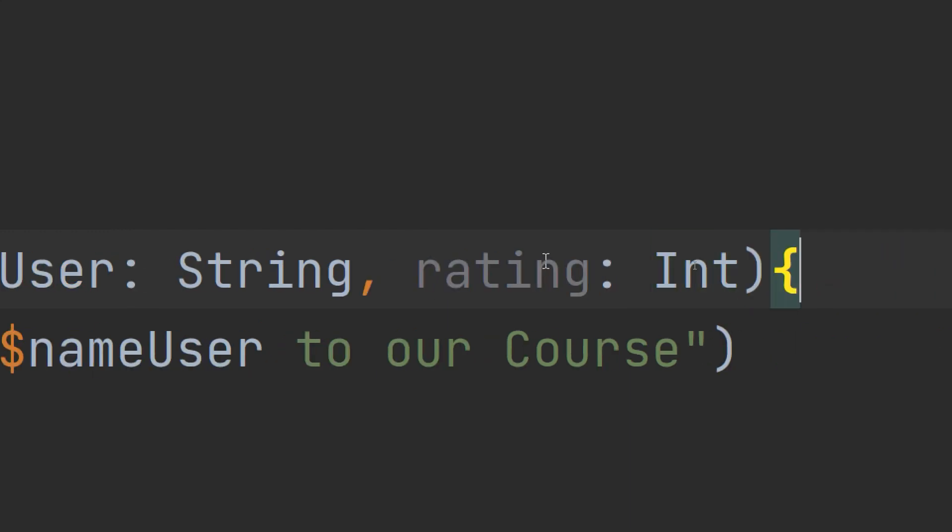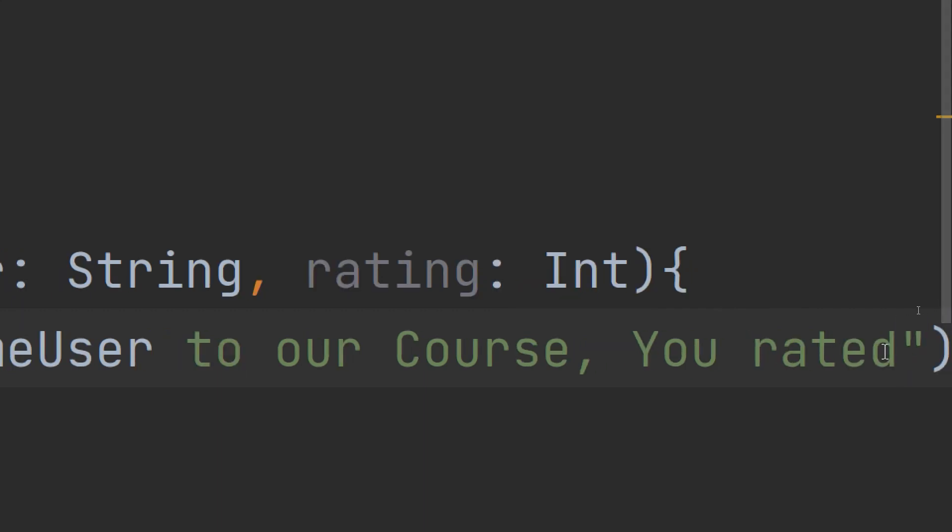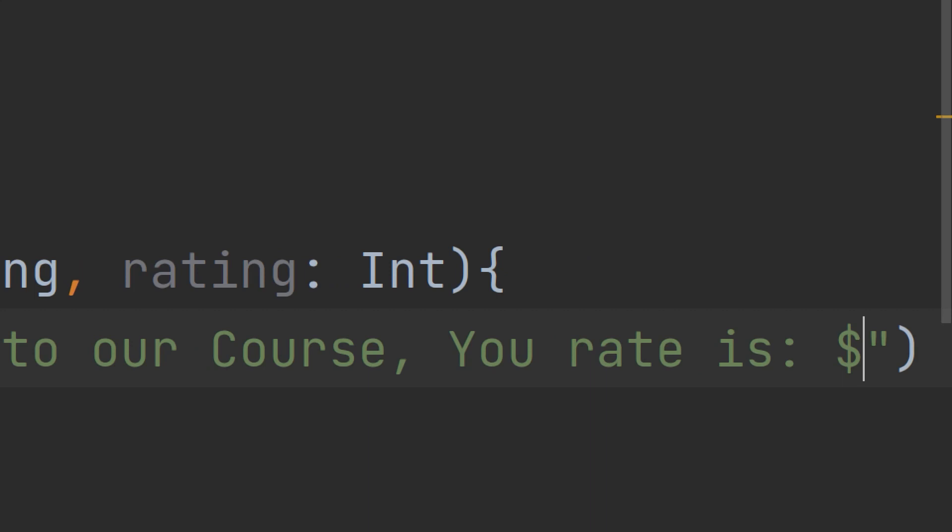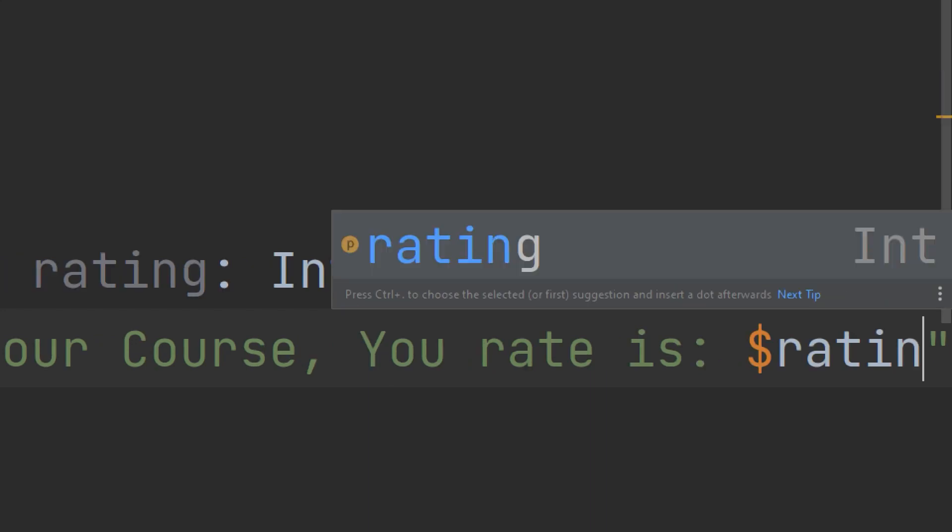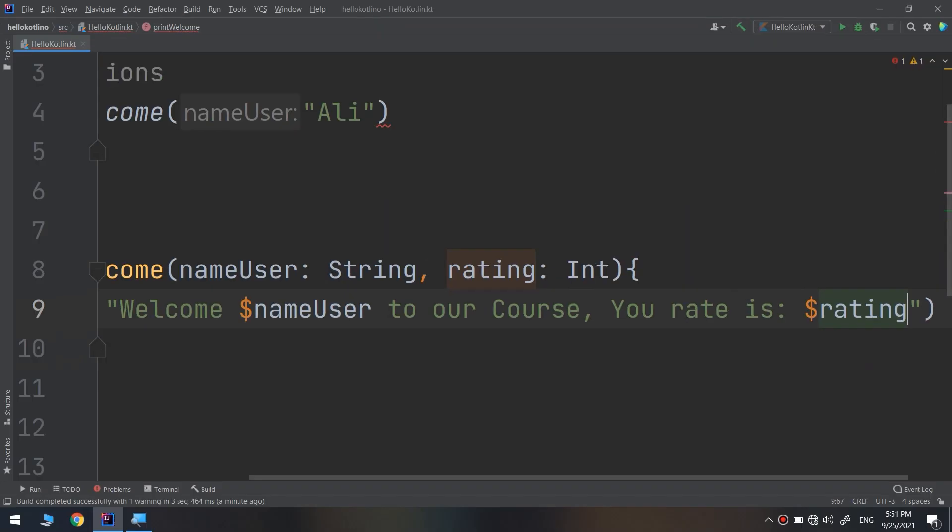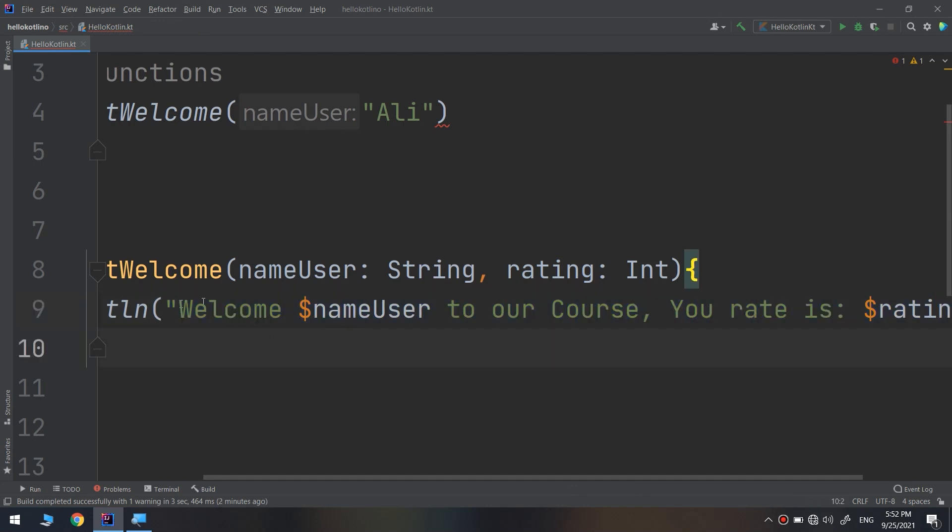I'm making a rating here and passing it as an integer. Welcome to our course, your rate is dollar sign rating. I'm passing a new parameter called rating of type integer, and I'm going to display it within the welcome screen and welcome message.